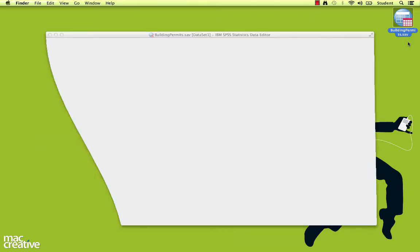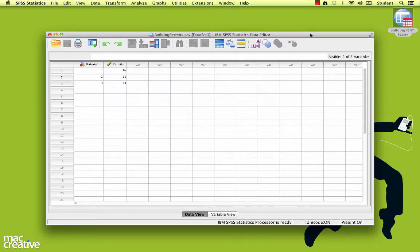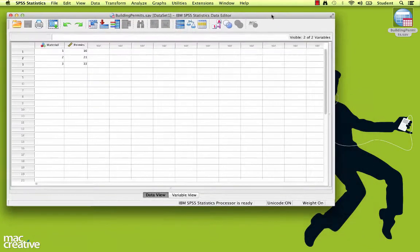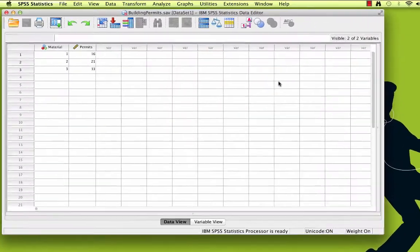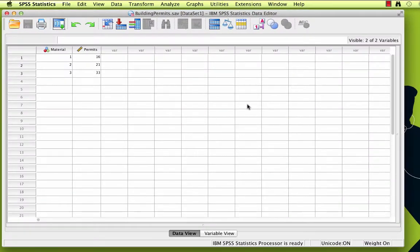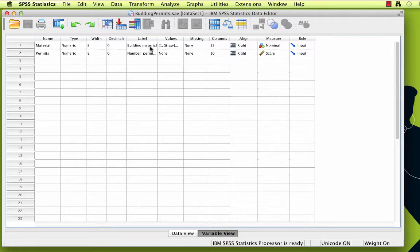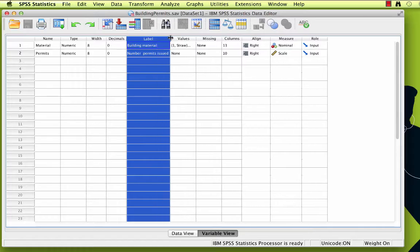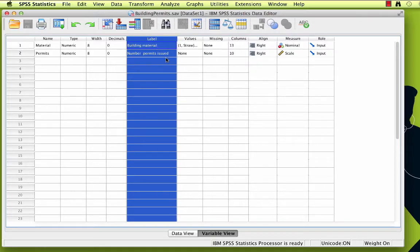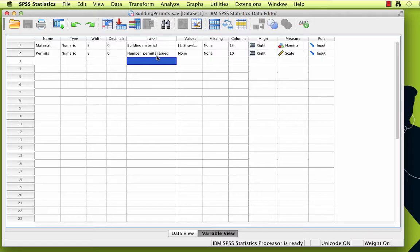Now before we begin using SPSS, I would like to point out a few things about this data set. Go to variable view. Notice that we have one nominal and one scale variable, and the scale variable is actually a number of counts, so we will need to address that before we run the chi-square in SPSS. Now go to data view.